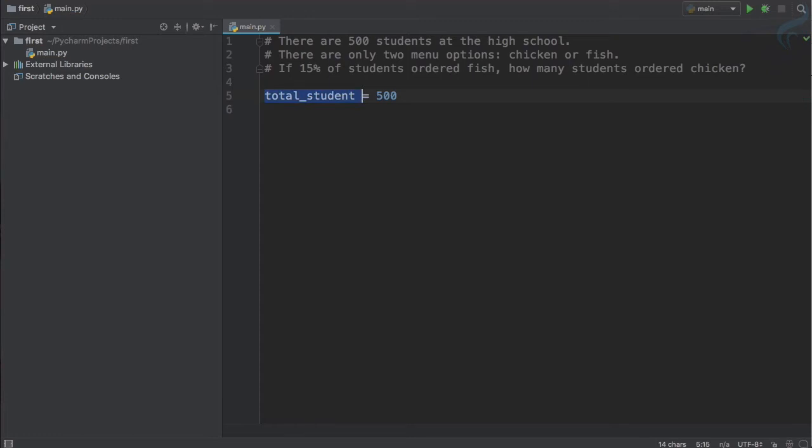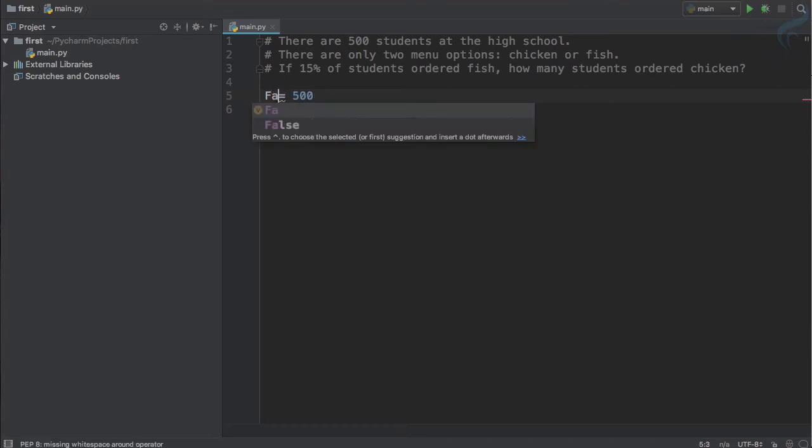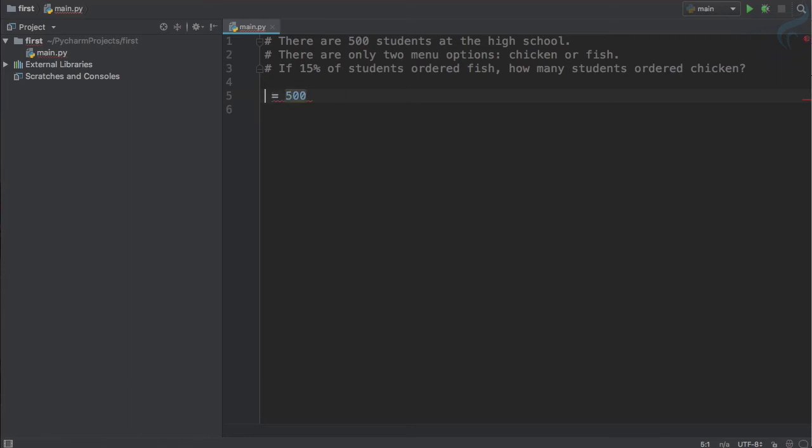You cannot use reserved keywords like False. You cannot use this - this is not a variable name, this is a reserved keyword. There are some restrictions, but generally three rules you have to keep in mind. While creating the name, it's probably good to have an underscore.